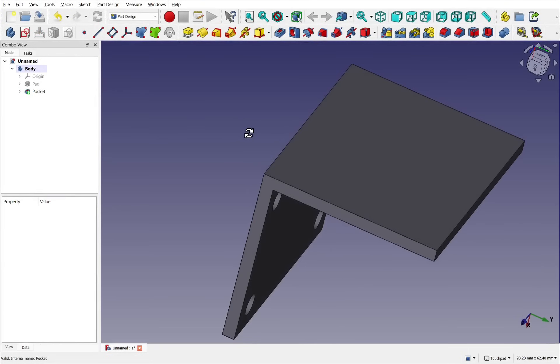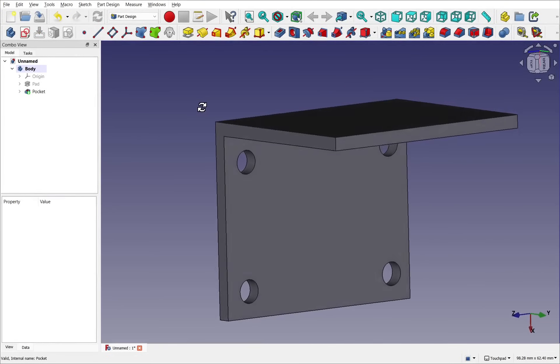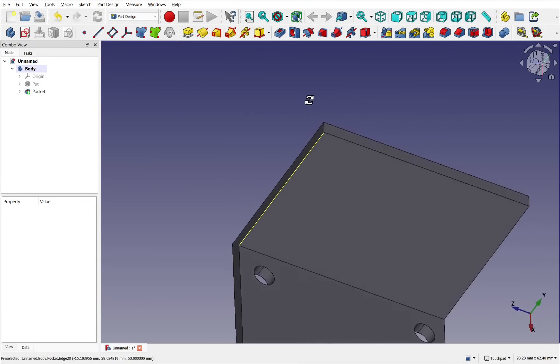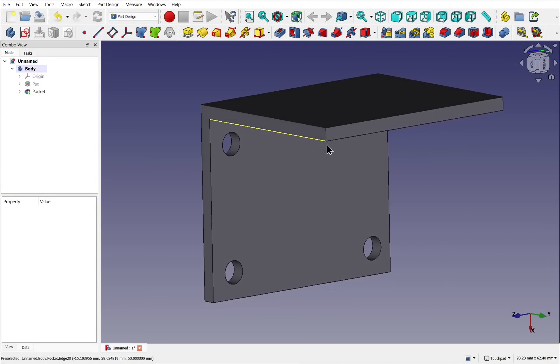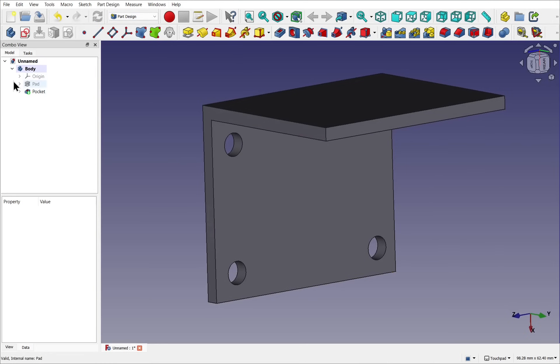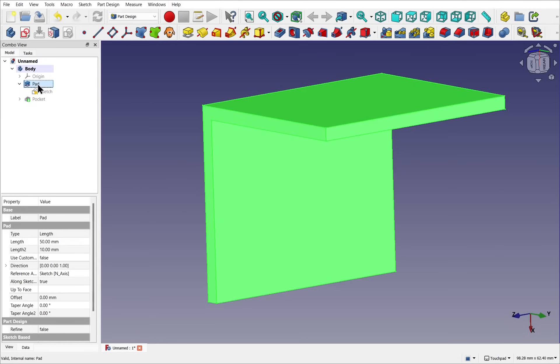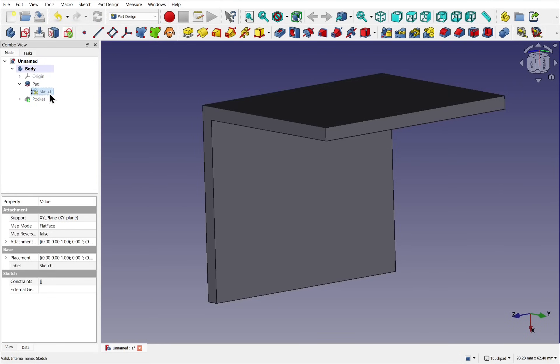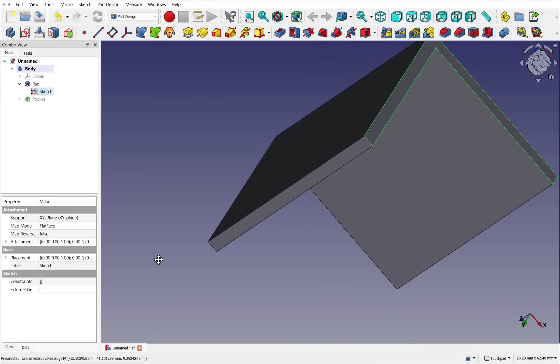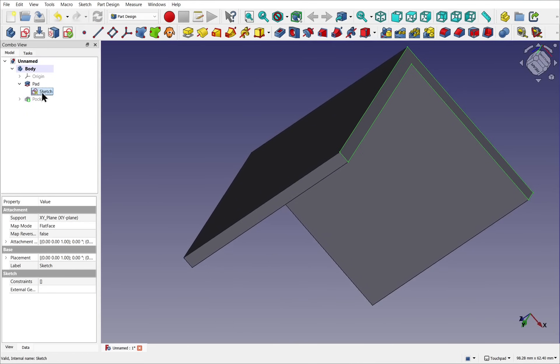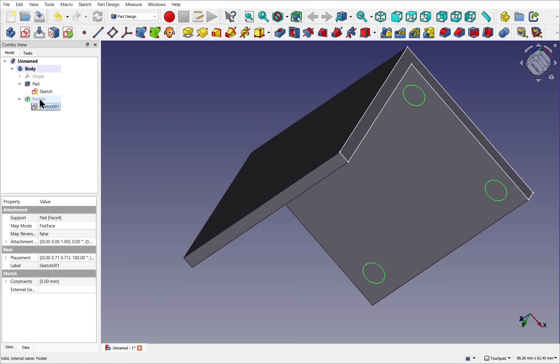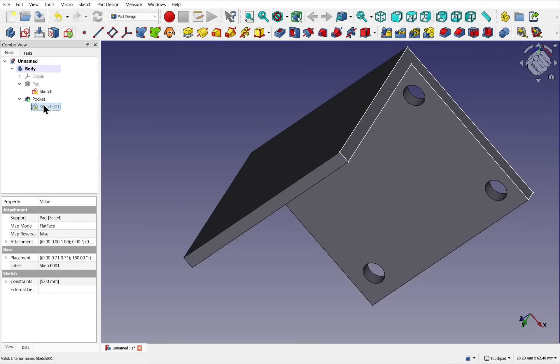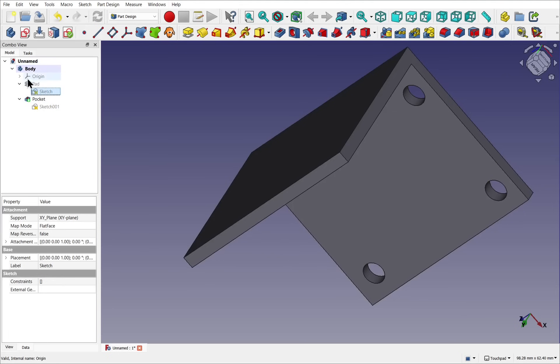For the FEM analysis I'm going to be using the part design model of a simple bracket. If we look, we have a simple pad which has been created from a sketch, and then from that we have another sketch we create pockets with. Very simple model. Let's just collapse the body.